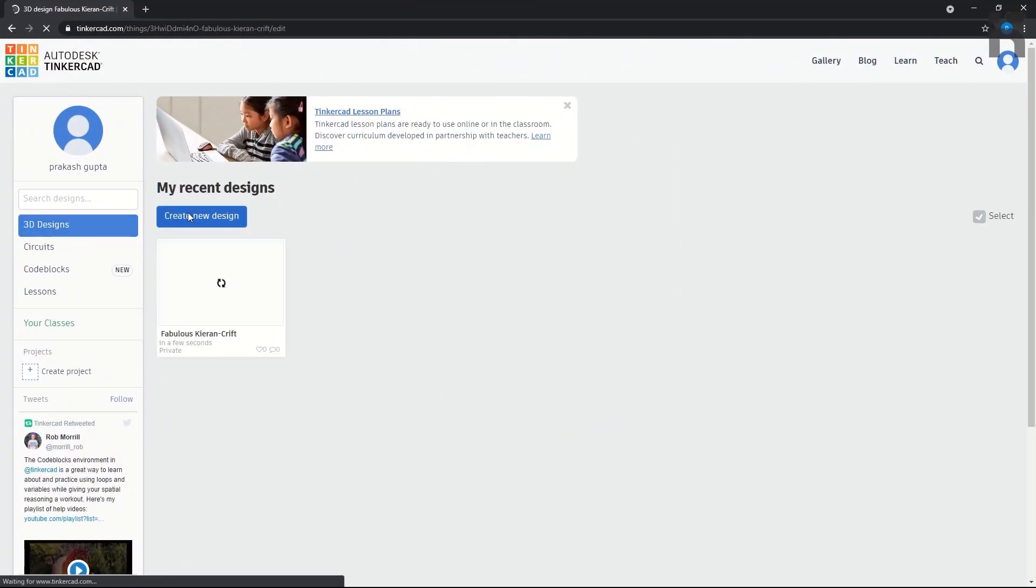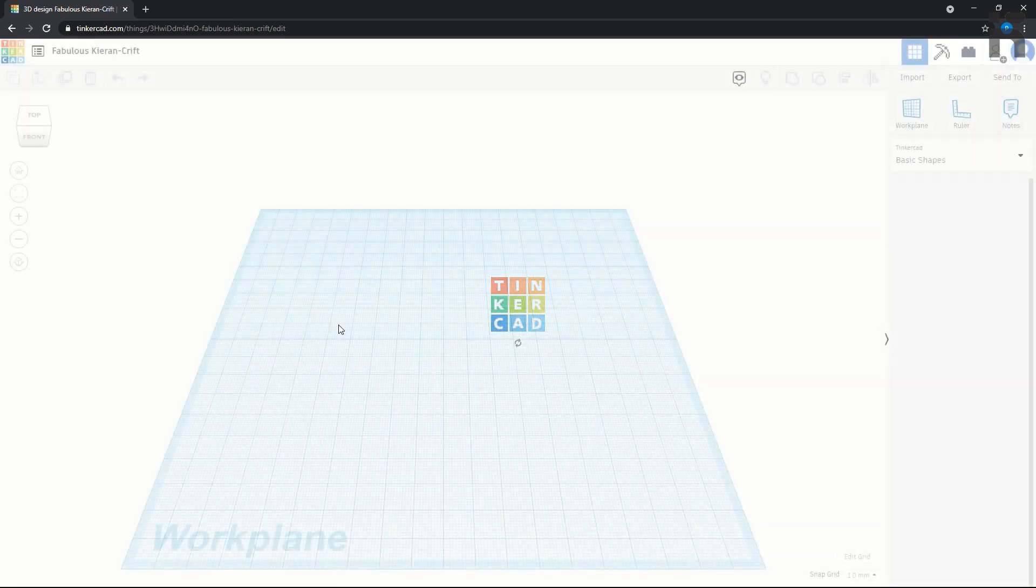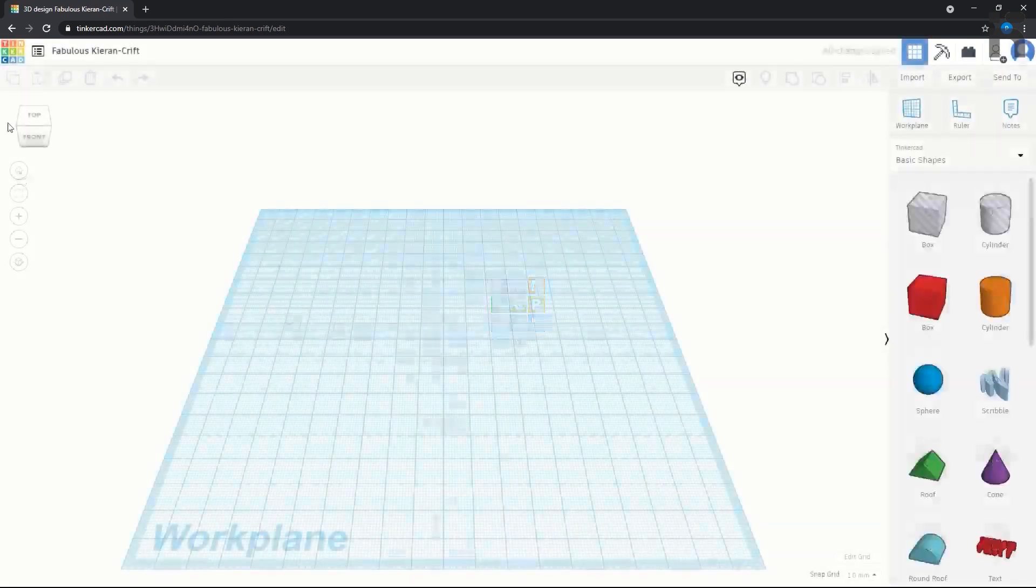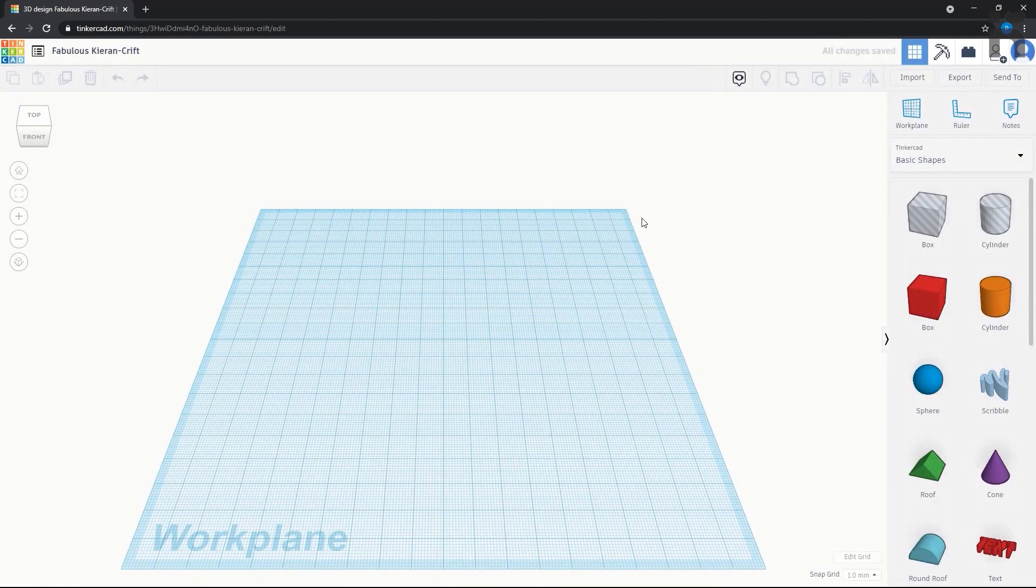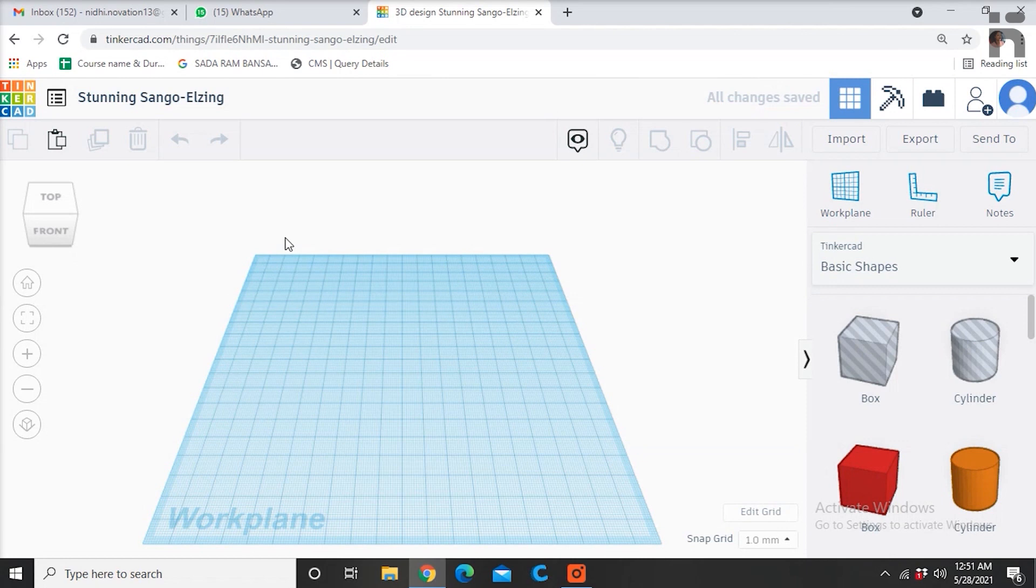When you click on create new design, then the default screen of 3D designing will open. As you can see, the default screen is divided into different sections and their functions.